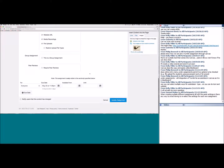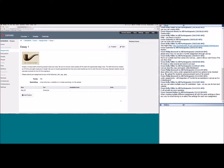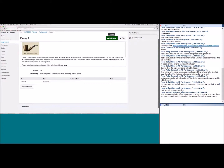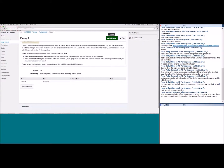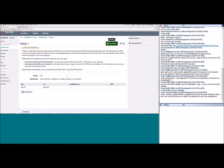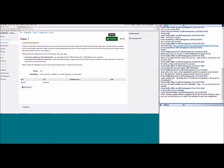I'm going to update this assignment. Remember: everything you change must be saved or updated, and everything you create must be published to allow students access. The publish button is up at the top. Now our assignment is created — students will be able to see the image, the directions, the due date, the point value, and the submission options all on one page.